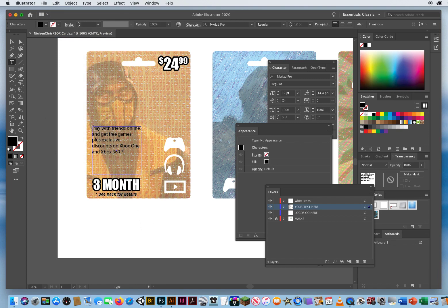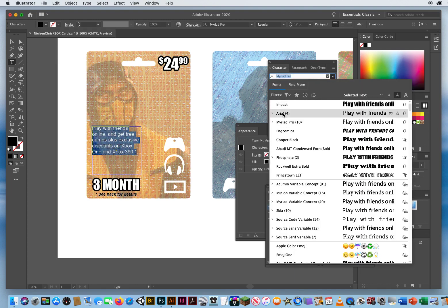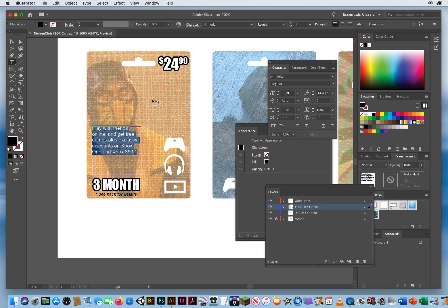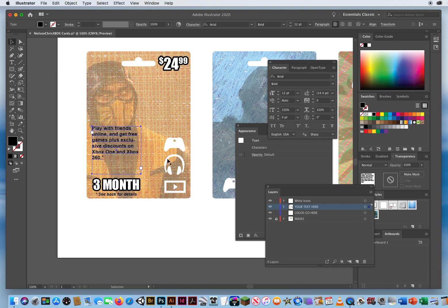I'm going to highlight that text — I don't want that to be Myriad Pro. I'll click and go back up to Arial. Since it's on a texture, I want people to read that more easily, so I'll set the style to Arial Bold. I don't like how the word 'Xbox' is getting cut and '360' is over there.